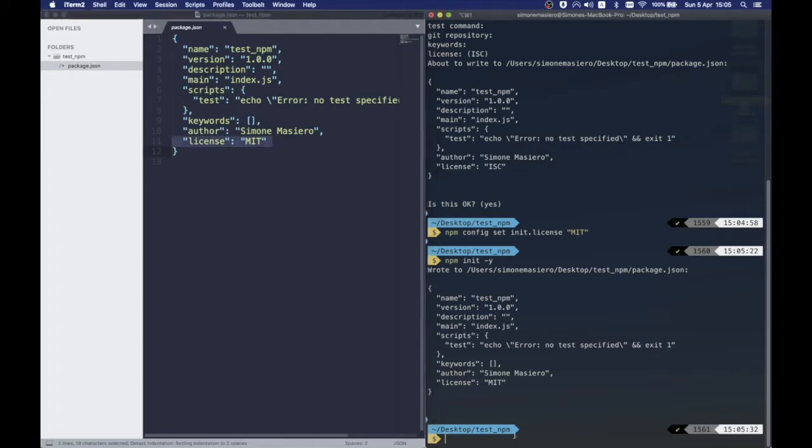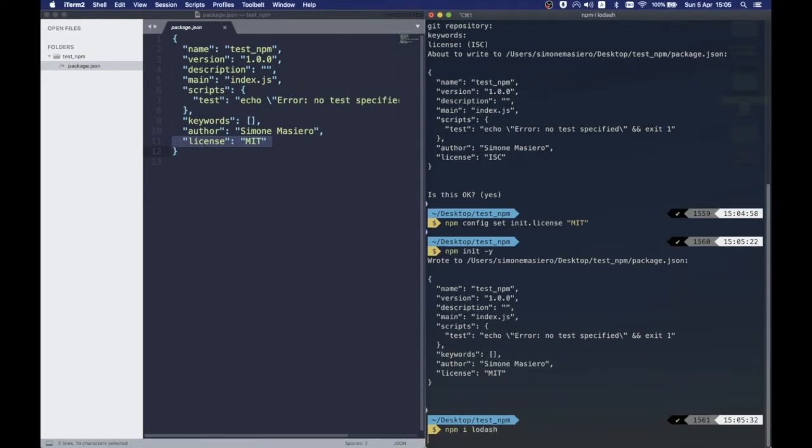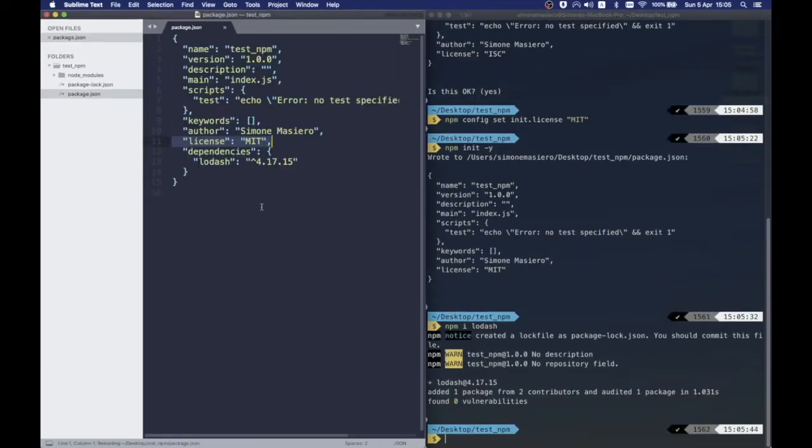Now that our folder is initialized, we can proceed installing all the components we want. In our case, Lodash, a JavaScript utility library. Installing it is really easy since we just have to run npm i, which stands for install, and the name of the package, Lodash in our example, and npm will download it.